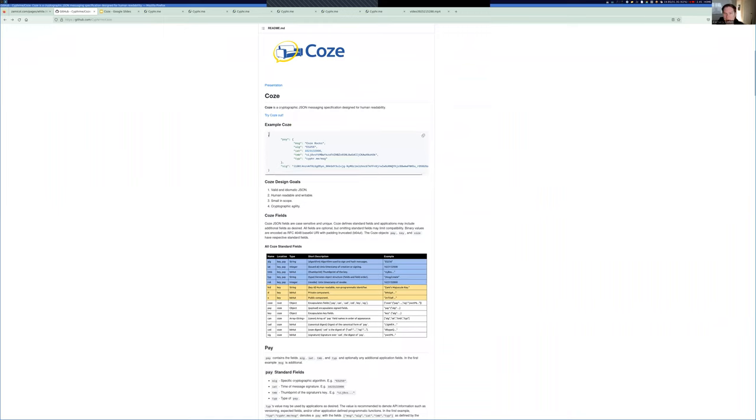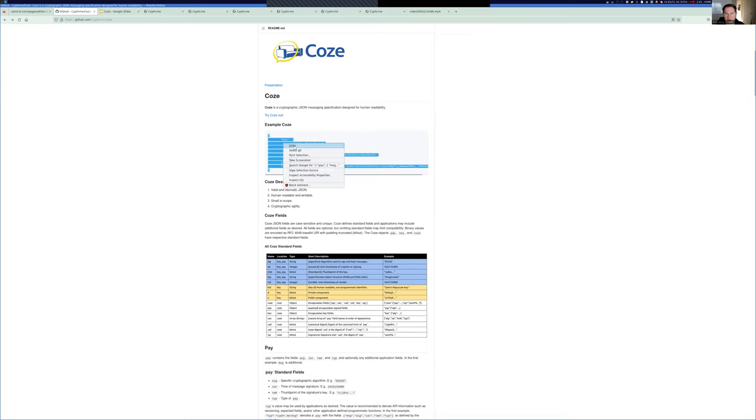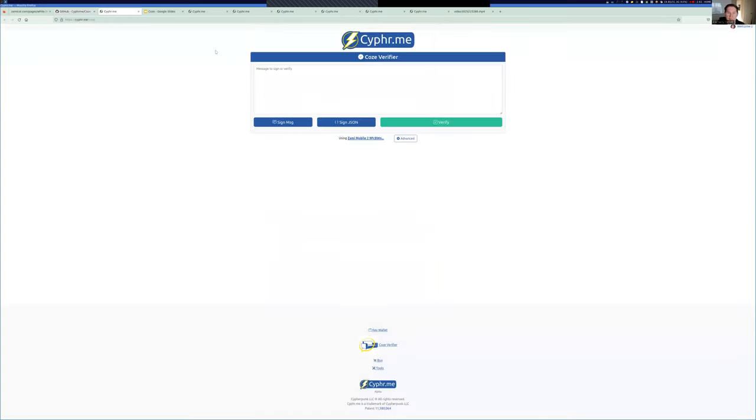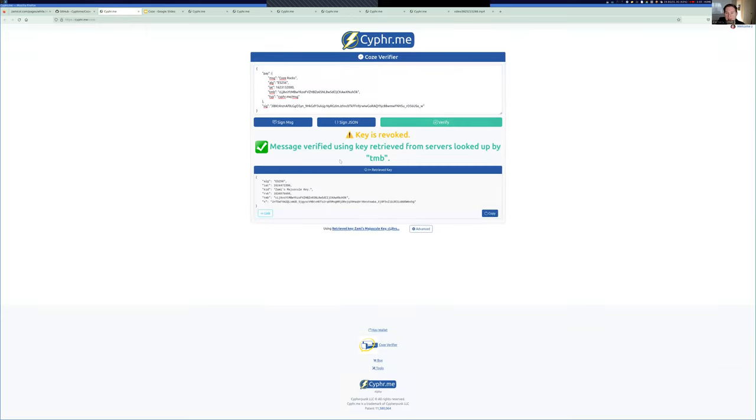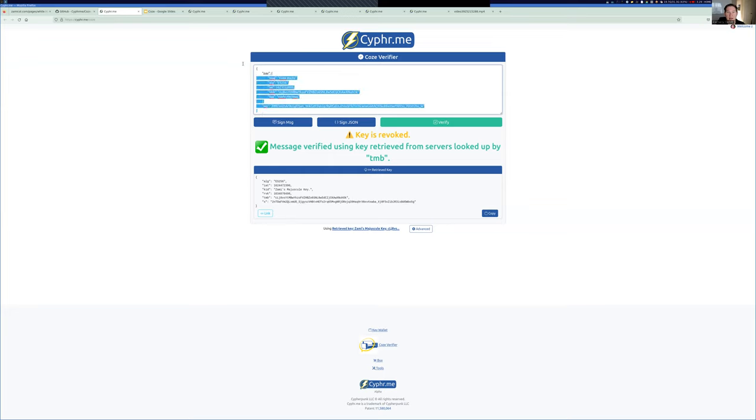This is an example Cozy, and let's take this. We have a verifier that is on cyber.me that anyone can use. So, we'll just paste in the example JSON message from the website, hit verify. The application retrieves the key that was used to sign the message and verifies that it was actually signed by that key.